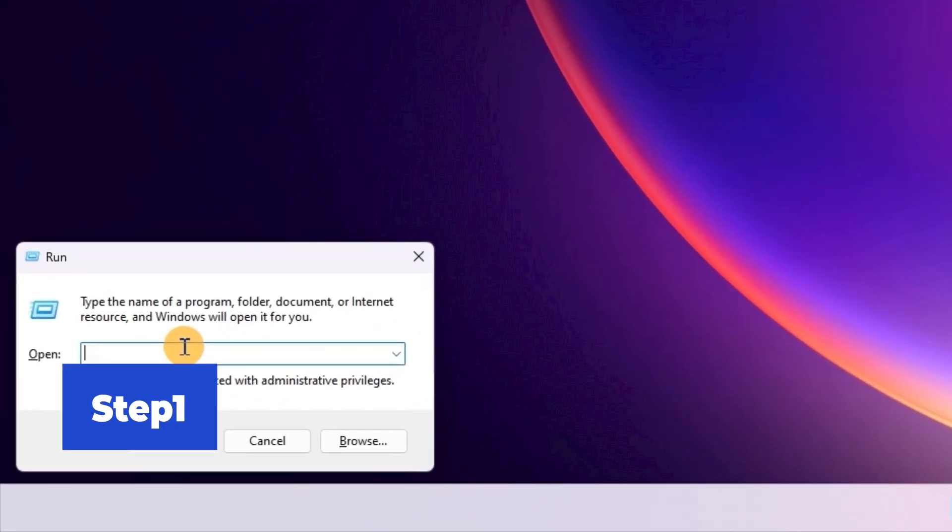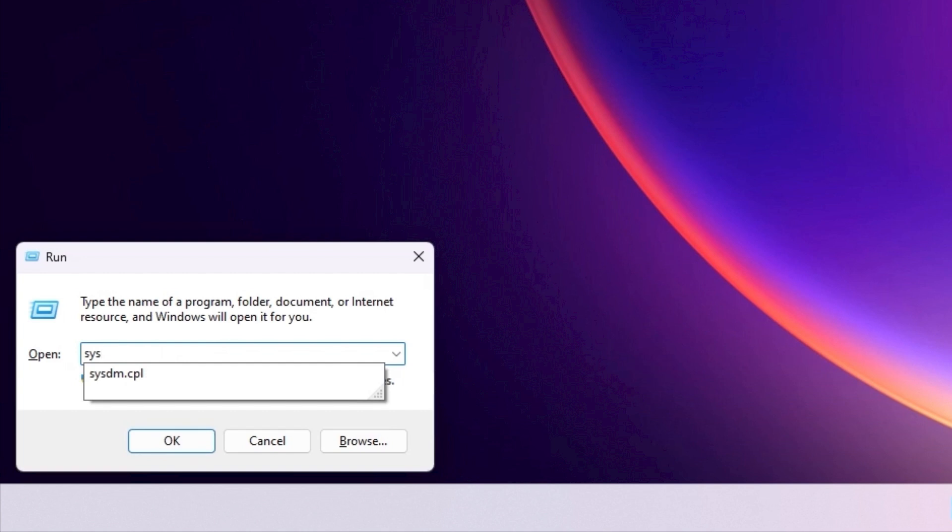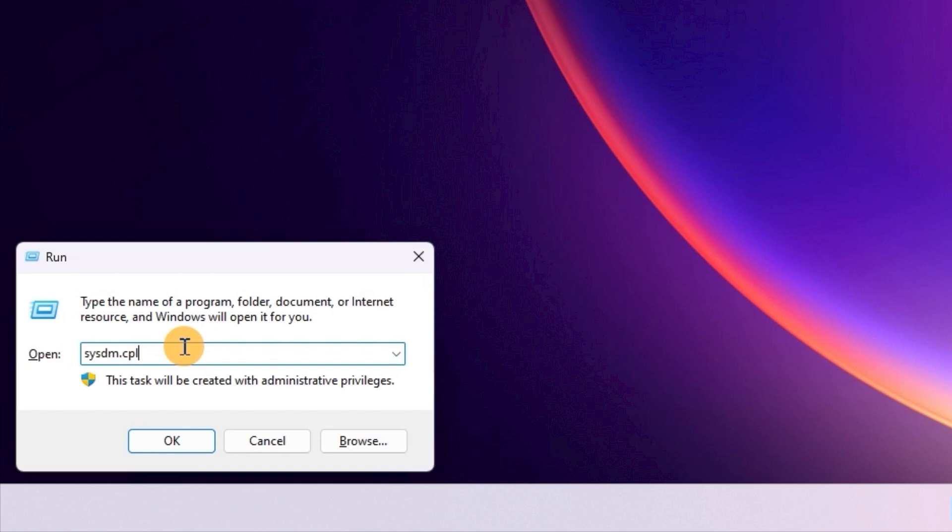Step 1. Open the System Properties window. Enter sysdm.cpl in the Run command. Then click OK to exit the window.